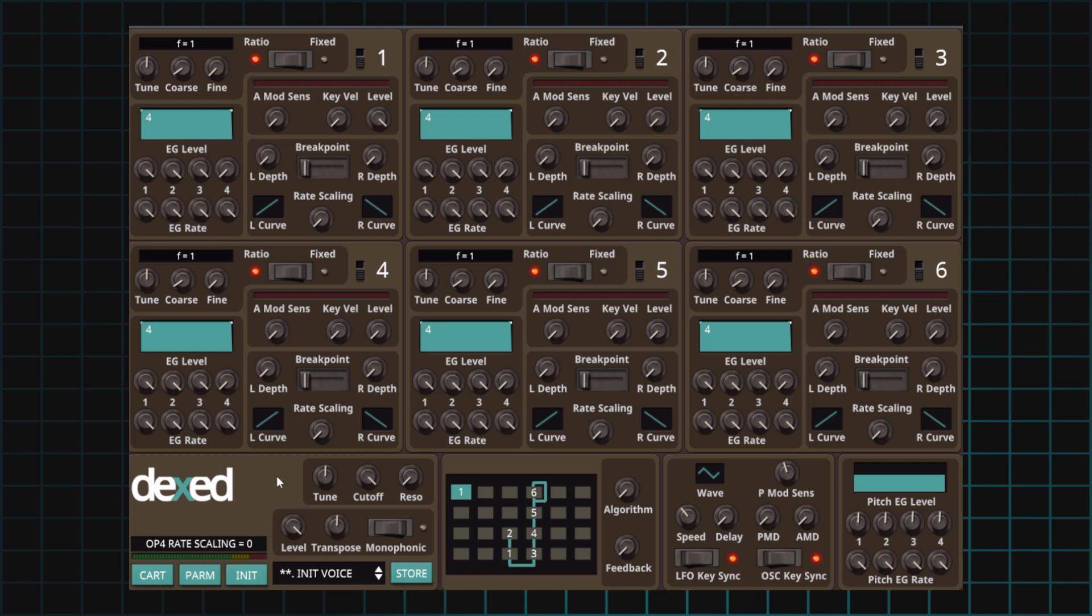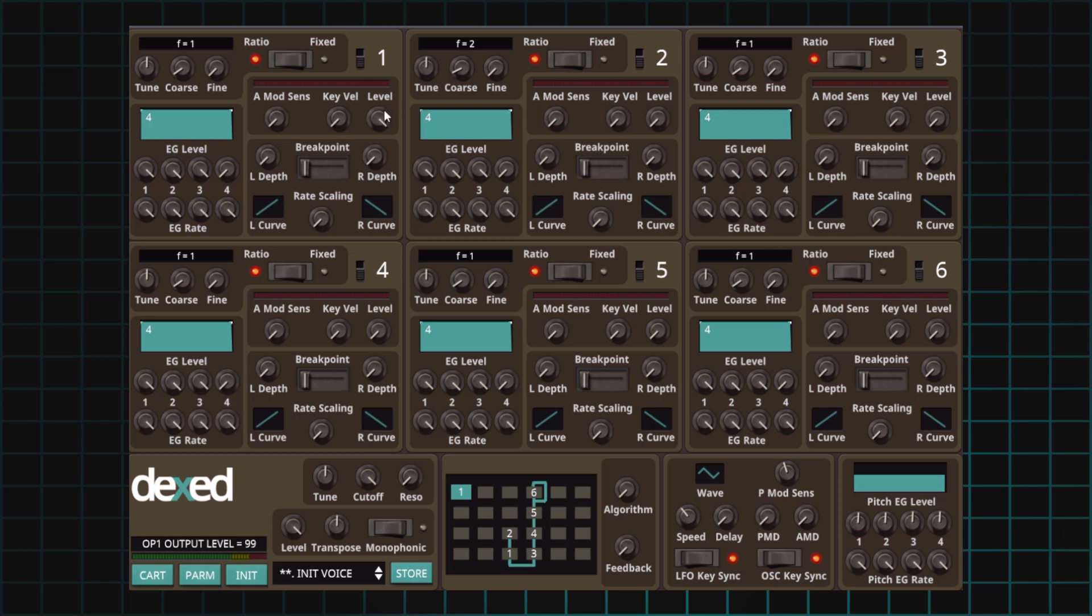Recipe number five: triangle wave. For this one, we'll also use a simple carrier and modulator system, so algorithm one will work for that. The carrier to modulator ratio should be one to two. Carrier set to one. Modulator should be set to a frequency of two. Like so. The carrier level should be 99 and that's where it's at. Finally, the modulator level needs to be set to 45. There we go.